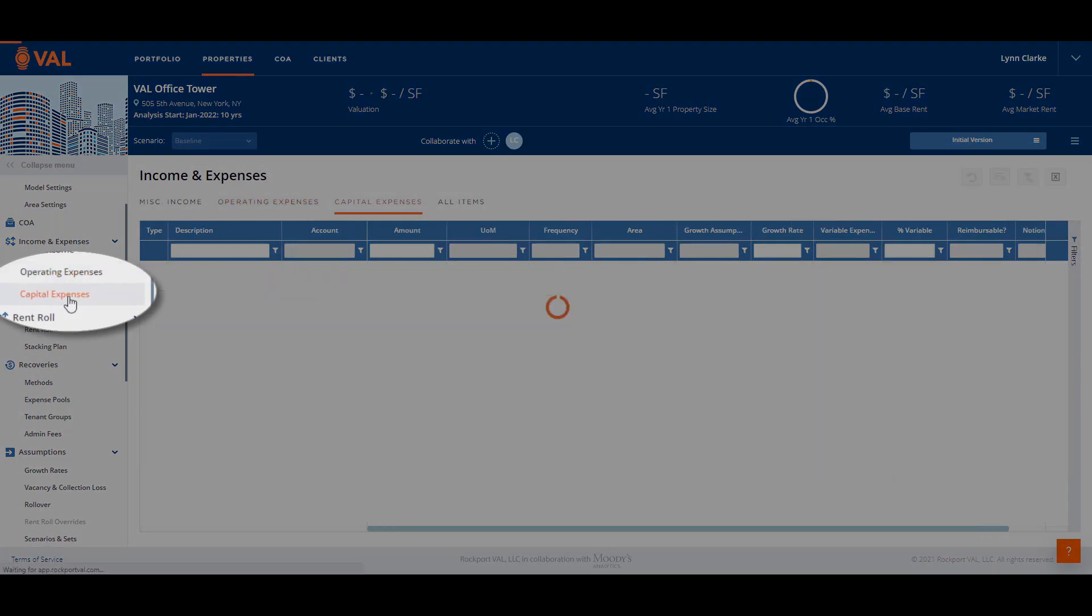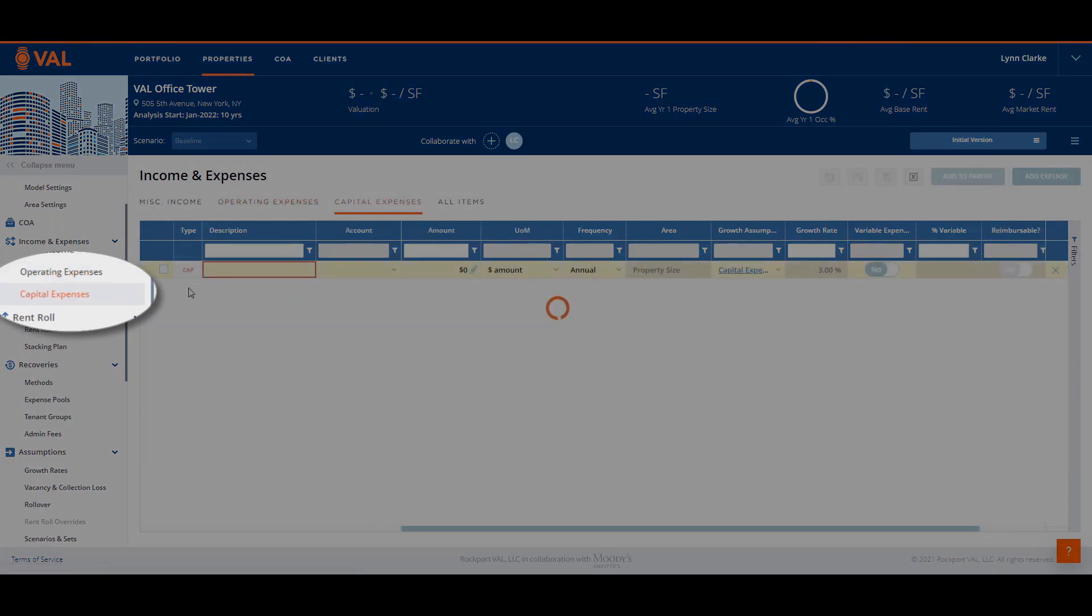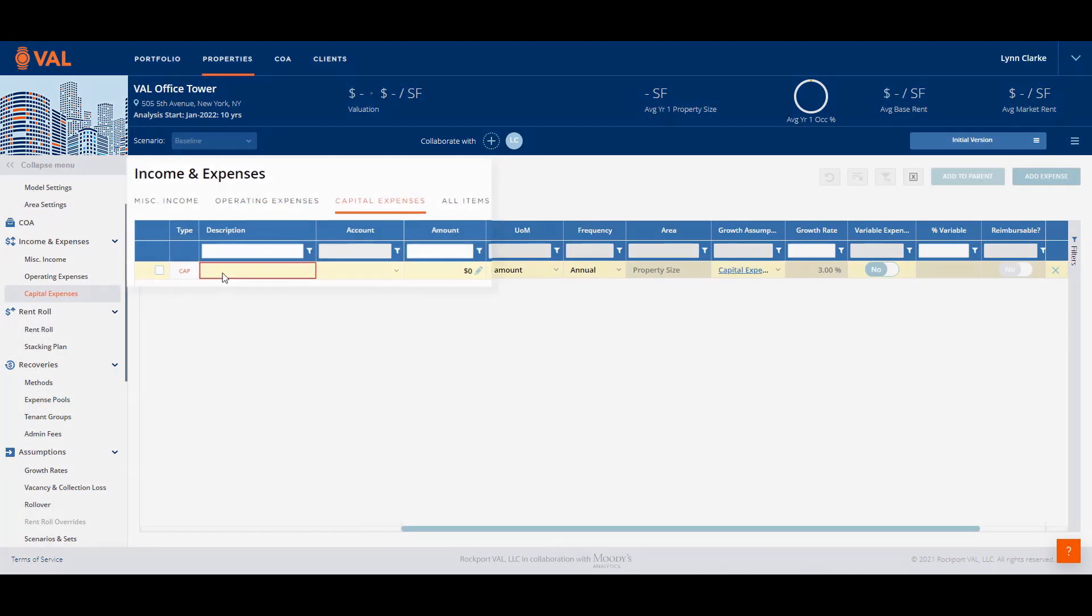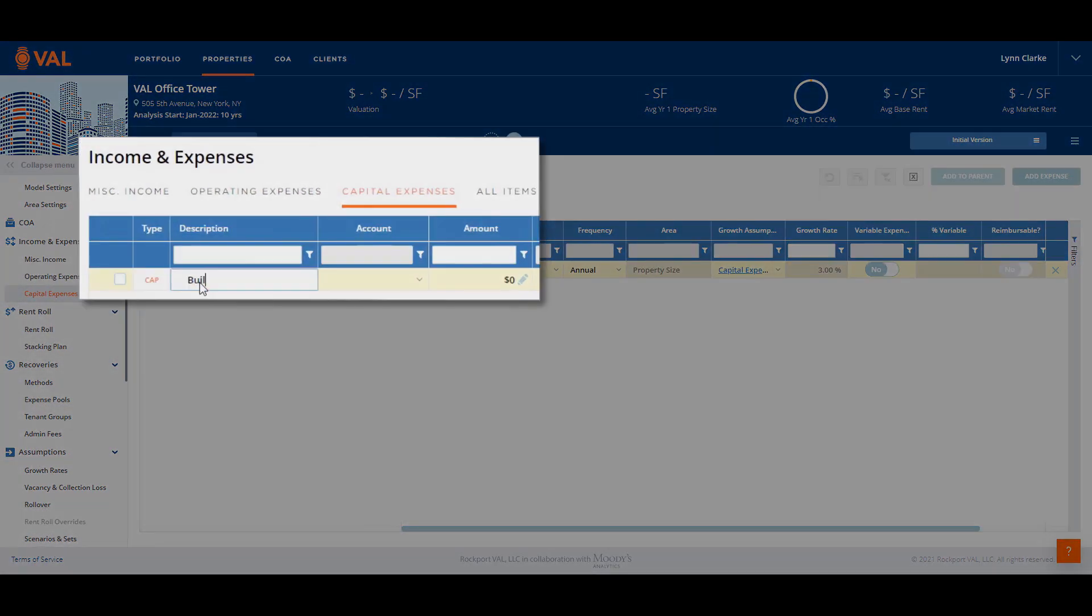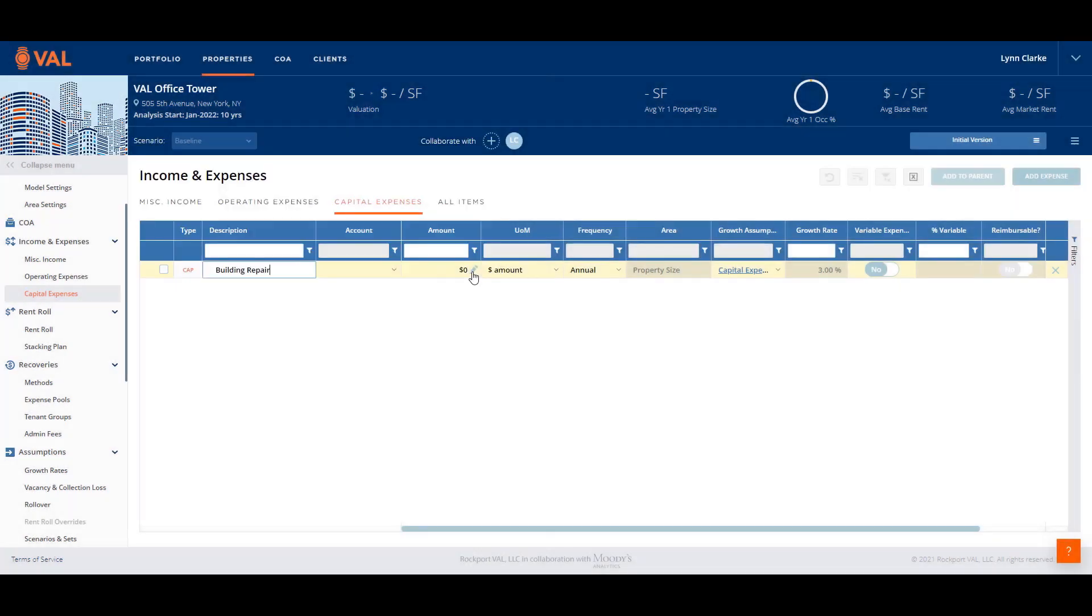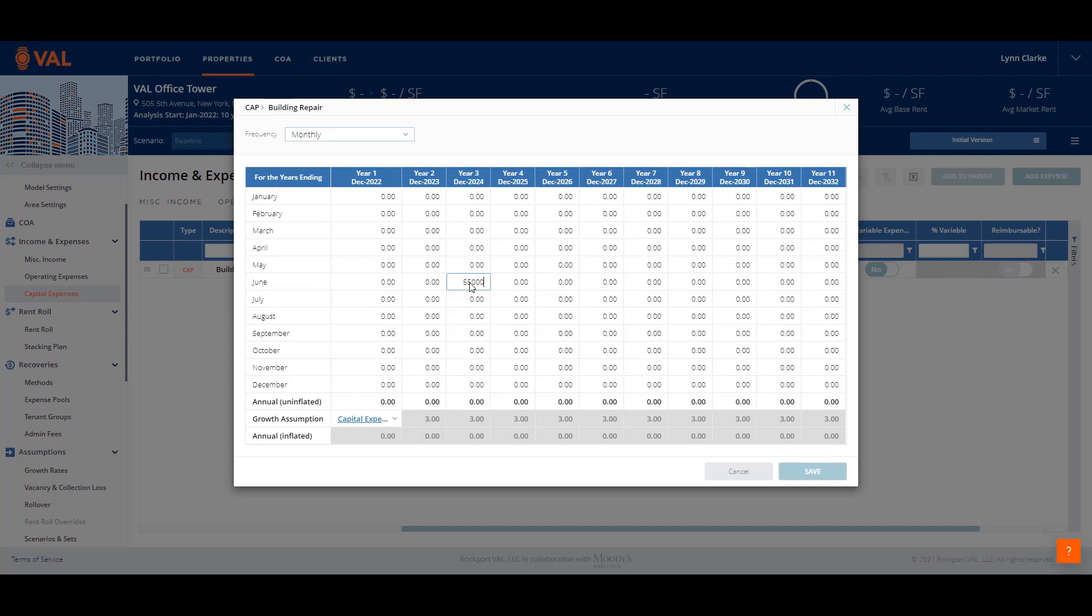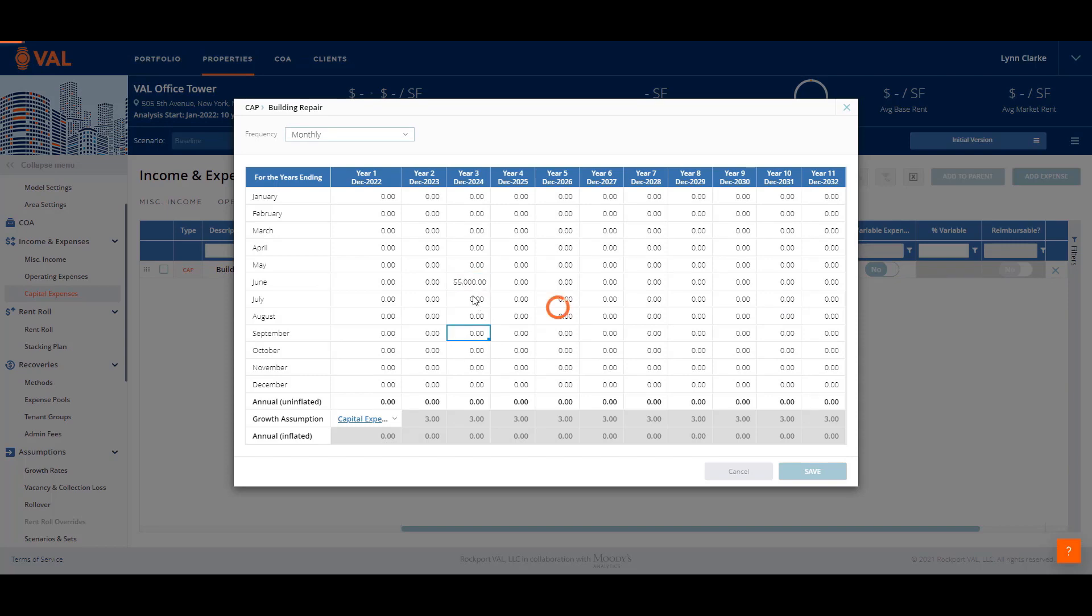Capital expenses are displayed below NOI on the cash flow. We have a building repair that is a one-time cost of $55,000 in June of 2024. Click on the amount pencil icon to display the grid that shows every month of every year of the analysis, where we can enter the amount in a specific month the cost incurs.